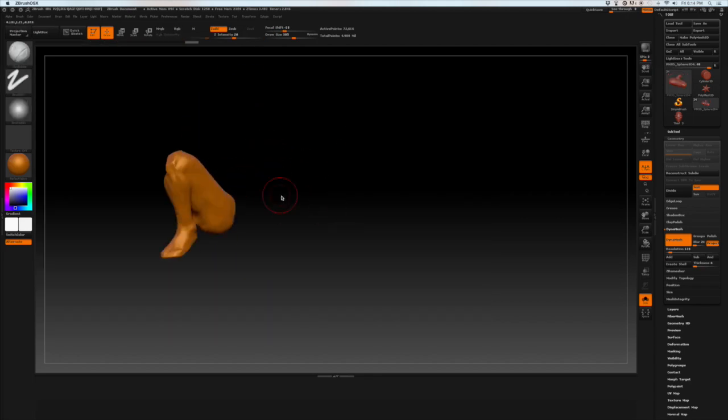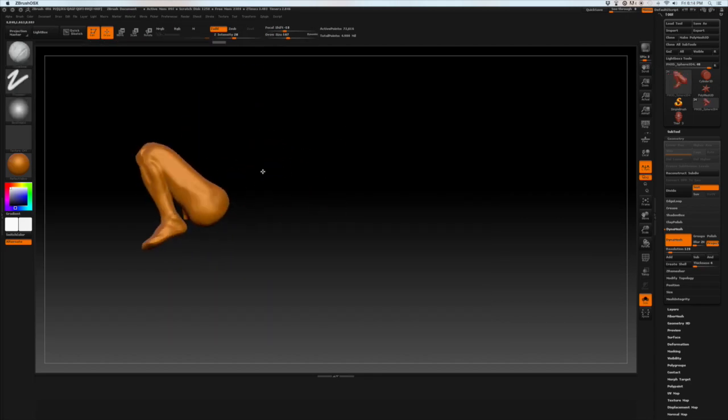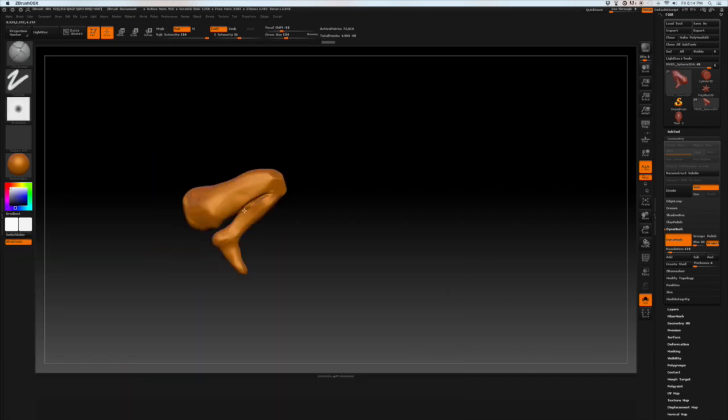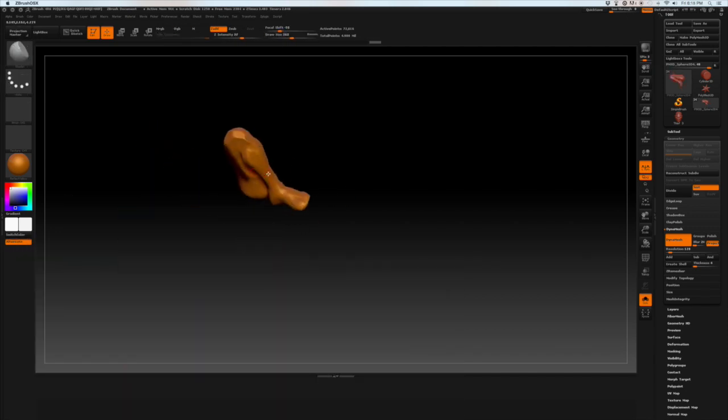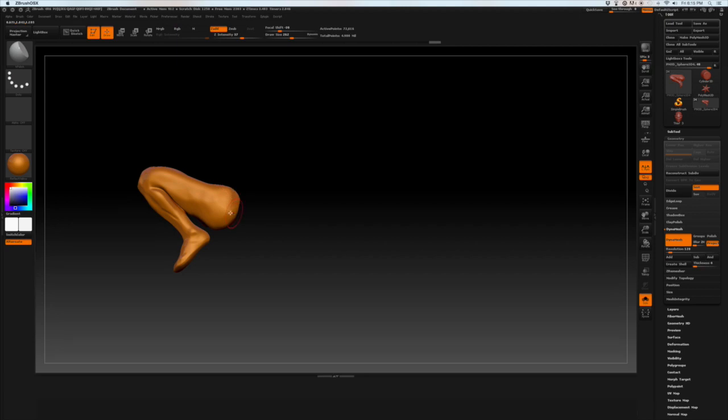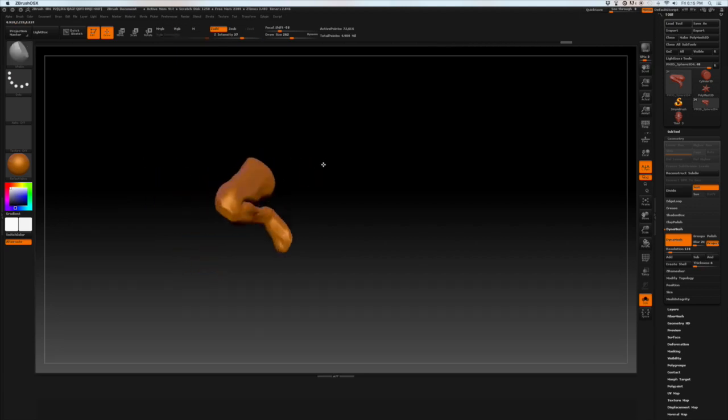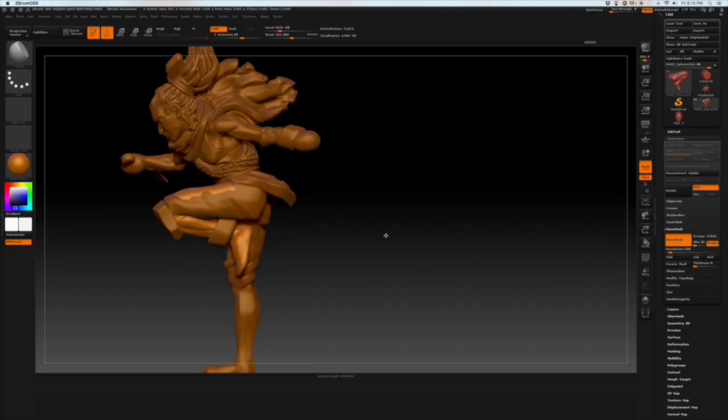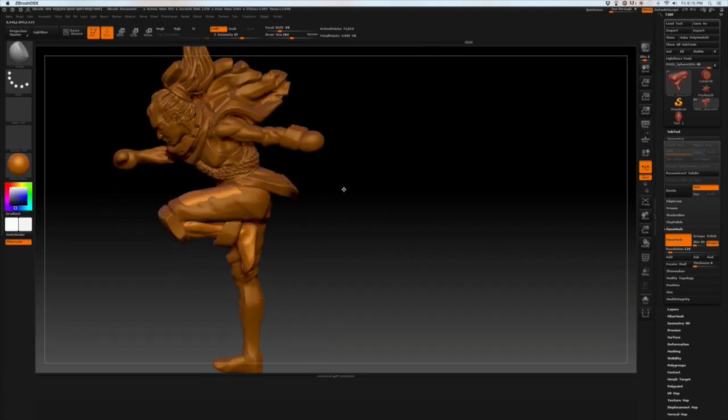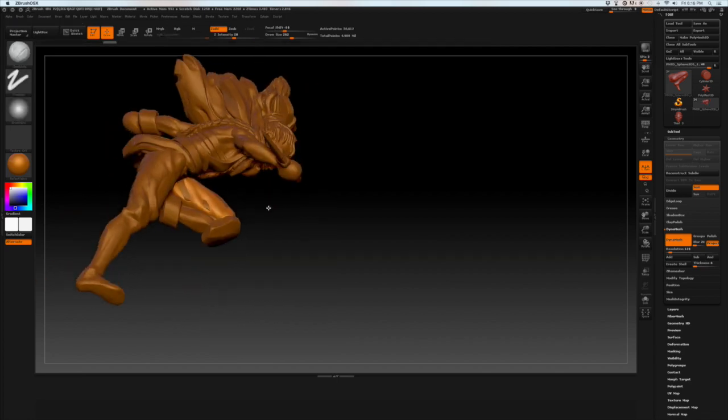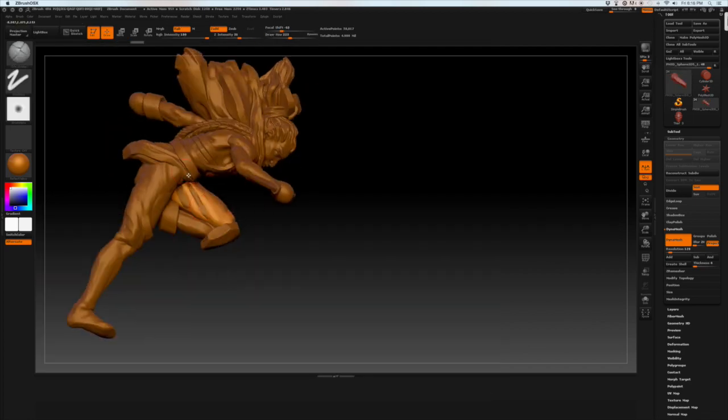I just cleaned up the thigh and added some definition to the muscle groups that are in there. And now on a larger, we'll call it like a pant layer,